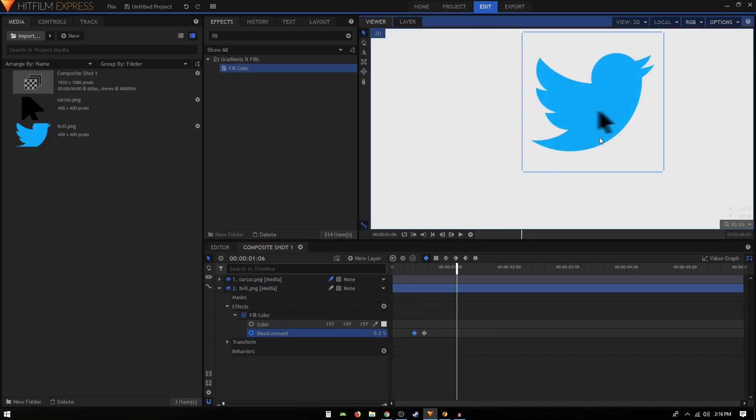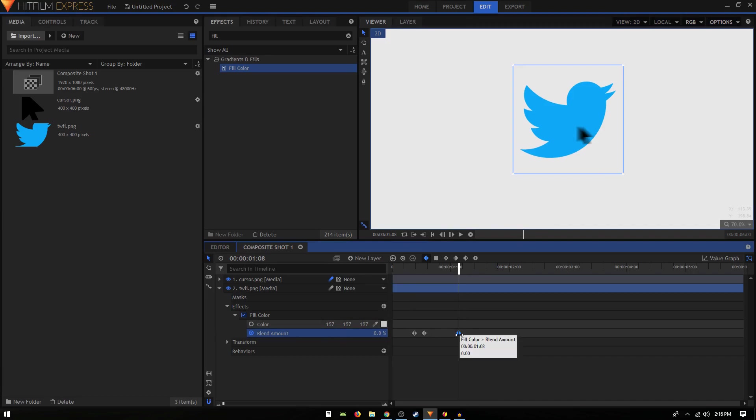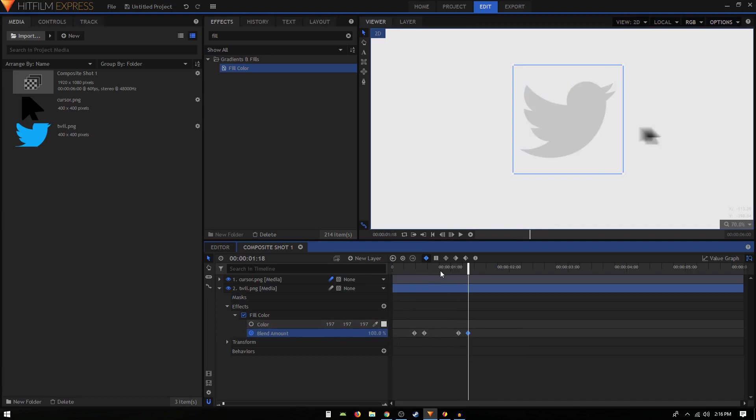Then again right at this point we can create another keyframe, so let's click on toggle keyframes and move 10 frames forward. We can set that to 100 again and we have this nice and smooth animation.